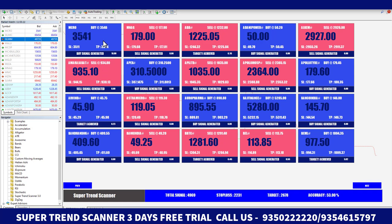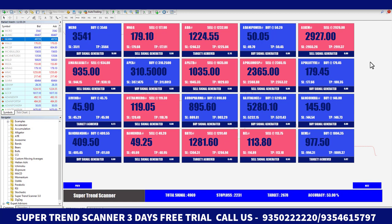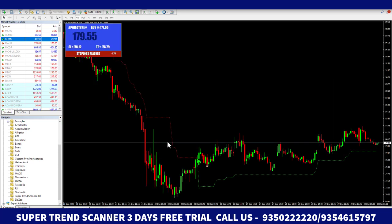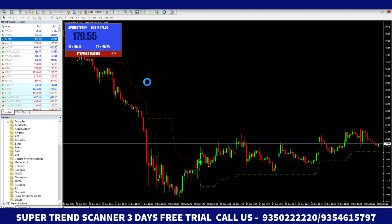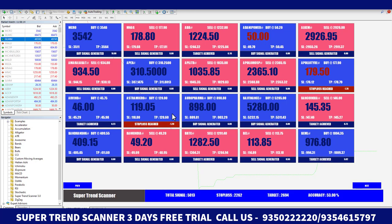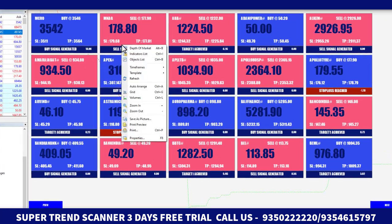If you want to see the graph of a particular symbol, click on the blank side of its box. For example, I am clicking on Apollo Tyre, and as you can see, the Apollo Tyre graph appears on screen. If you want to go back to the dashboard, it will take some time and then automatically redirect you there.